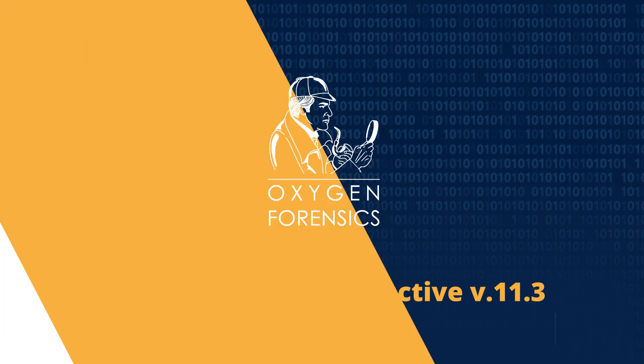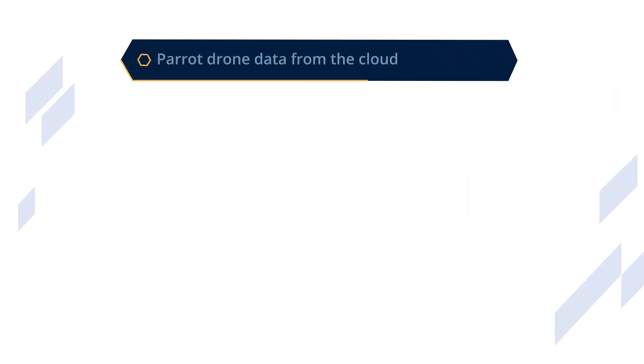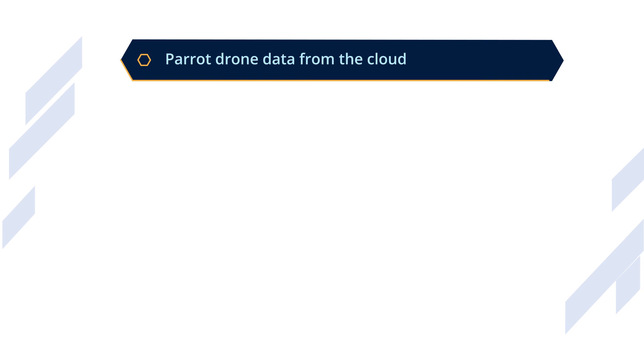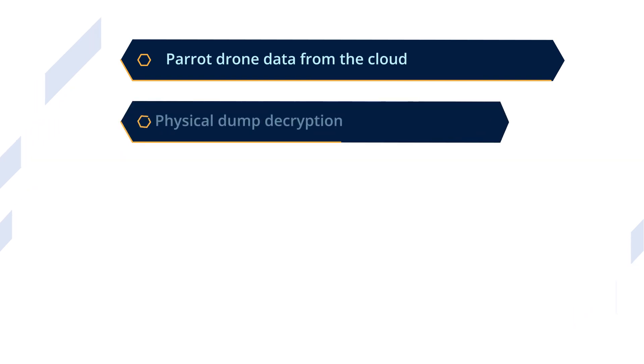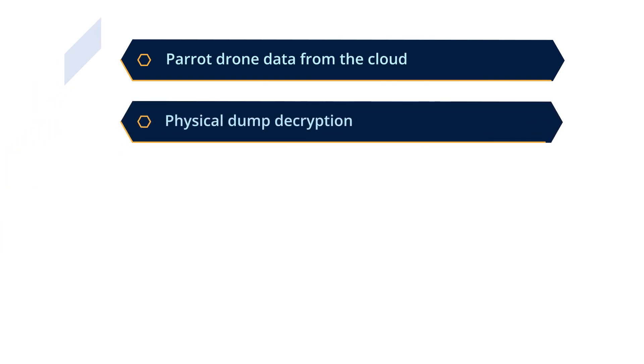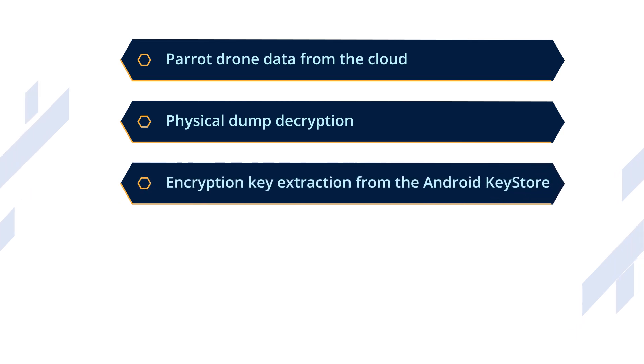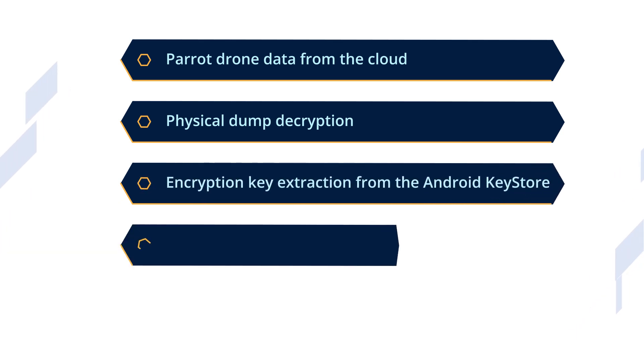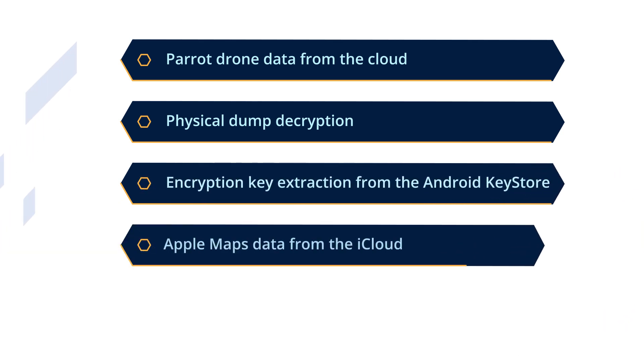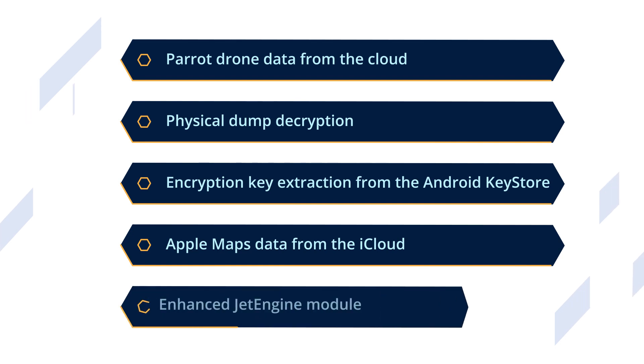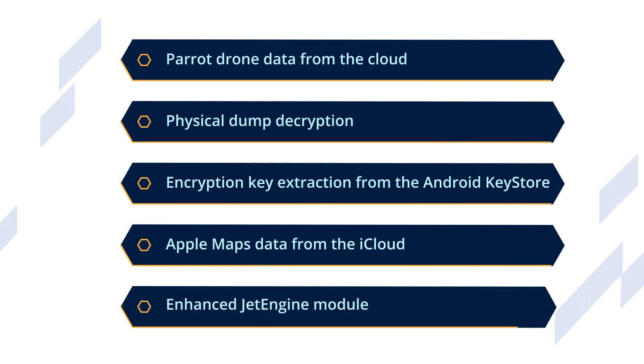With this version, you can extract flight history from the Parrot Cloud, decrypt physical dumps of MTK chipset devices, extract encryption keys from the Android Key Store, access all Apple Maps data from the iCloud, and use Enhanced Jet Engine Module.